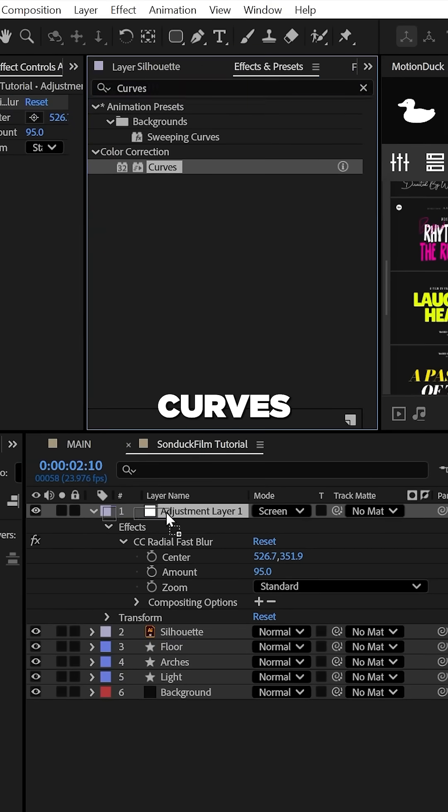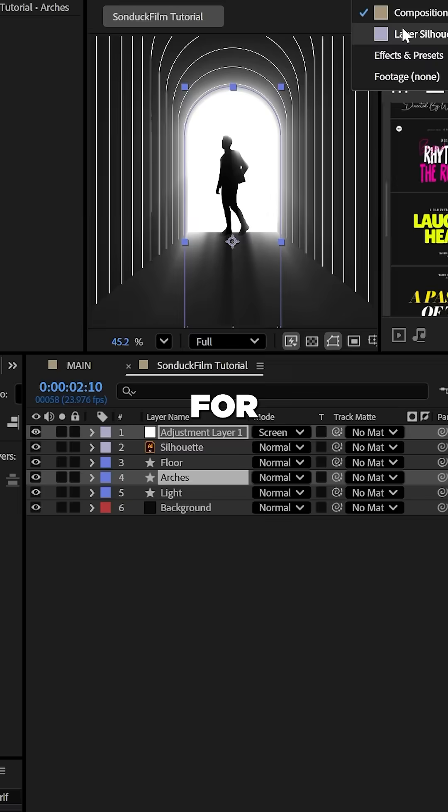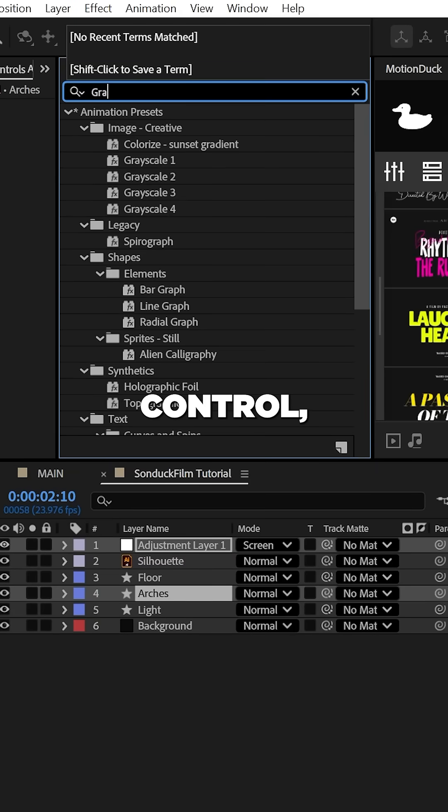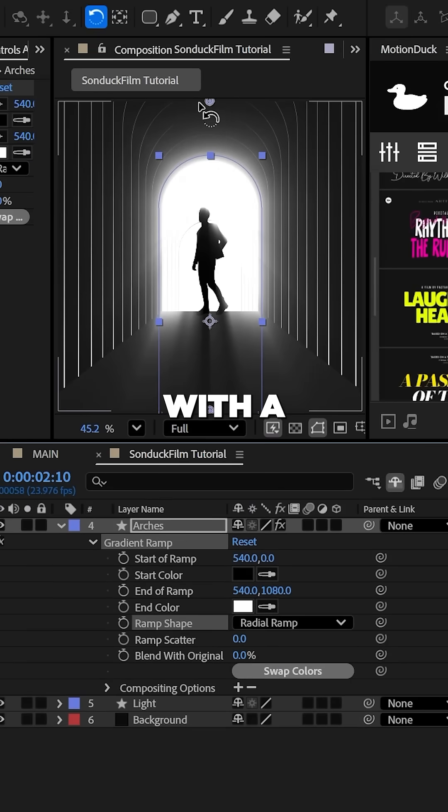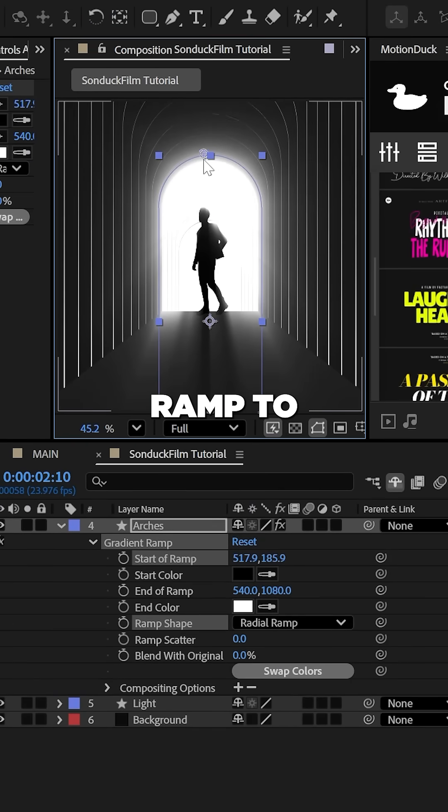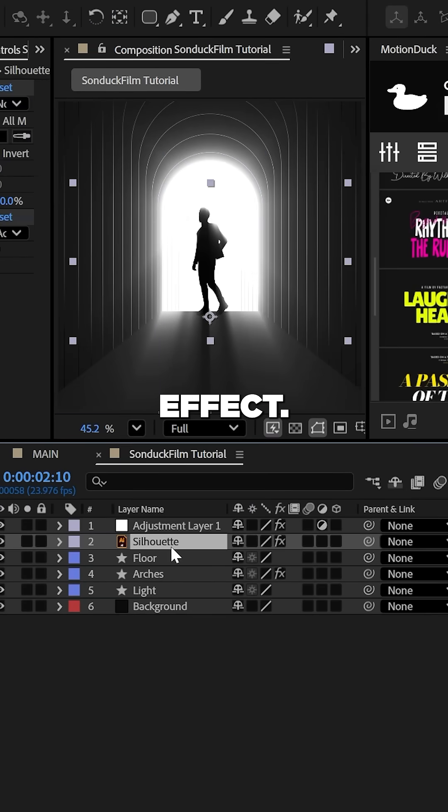And use the curves effect to control your light spill. For further lighting control, use a gradient ramp effect on your graphics with a radial ramp to create a light fall off effect.